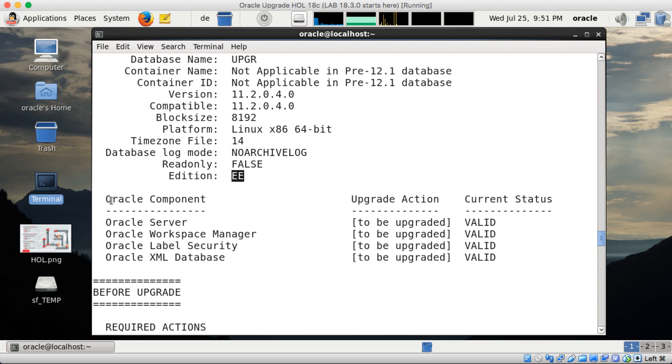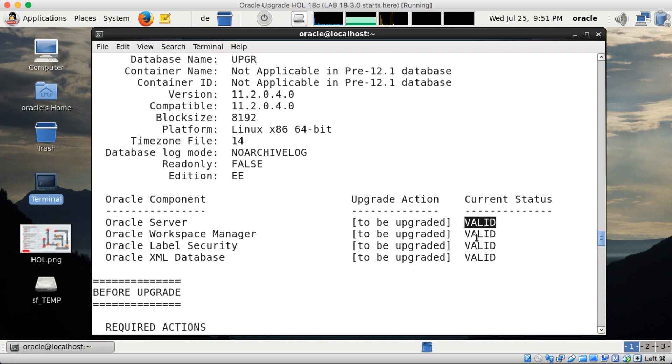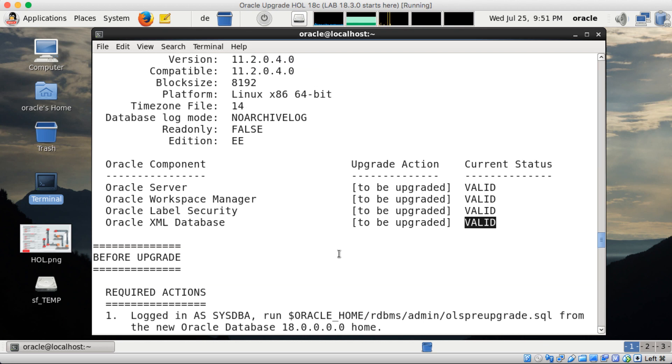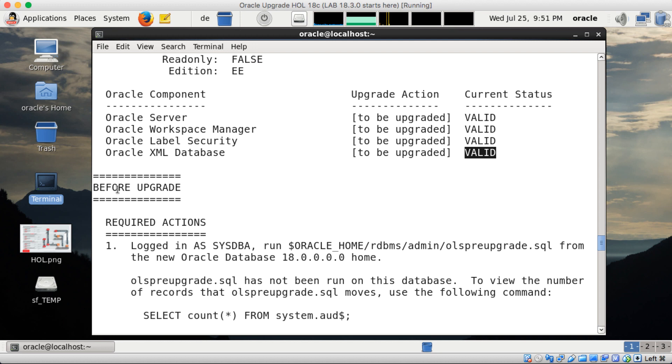Database in non-archive log mode, enterprise edition database. So first of all we display the components and you see all the components are valid which is important for the upgrade.